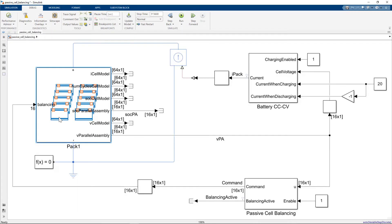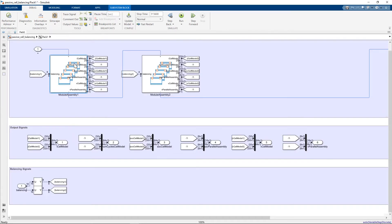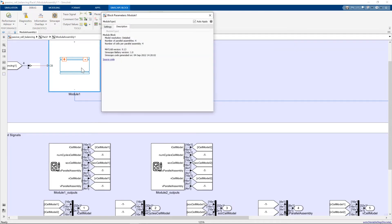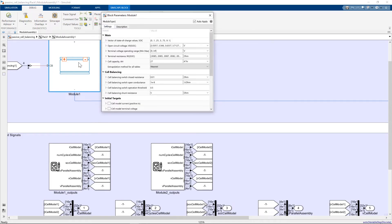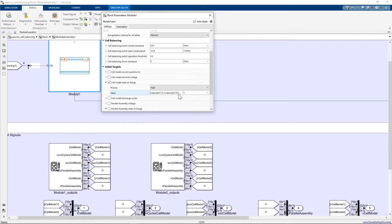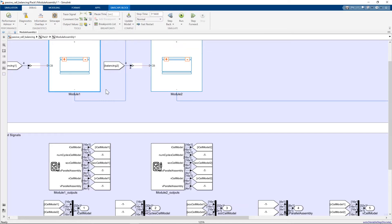I did change a parameterization for this example. I changed the initial state of charge of each parallel assembly. Let me just show you where that was done. I'll just look at module one in this case. So I've selected cell model state of charge, and I'm going from 0.7, 0.702, 0.704, etc. So we can see at time zero that each parallel assembly has a different state of charge and we'll be able to visually see passive cell balancing in action.